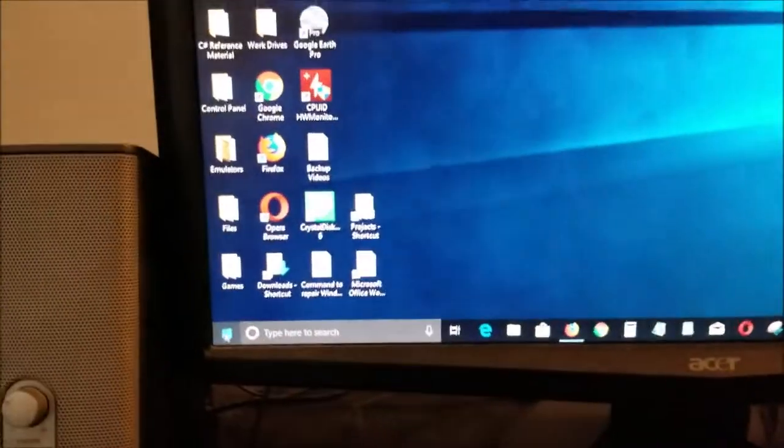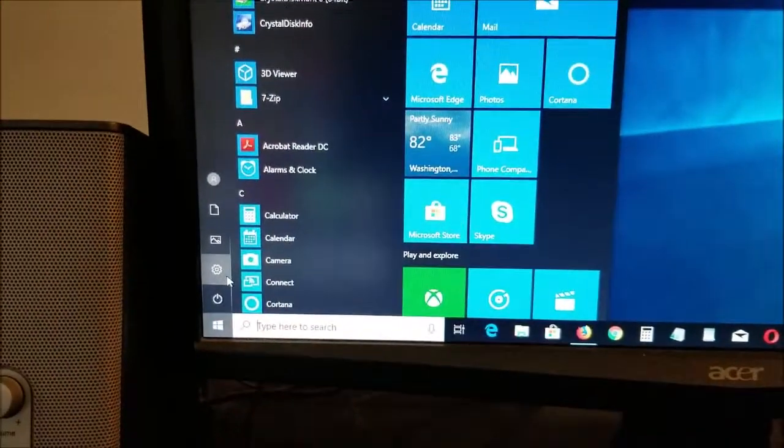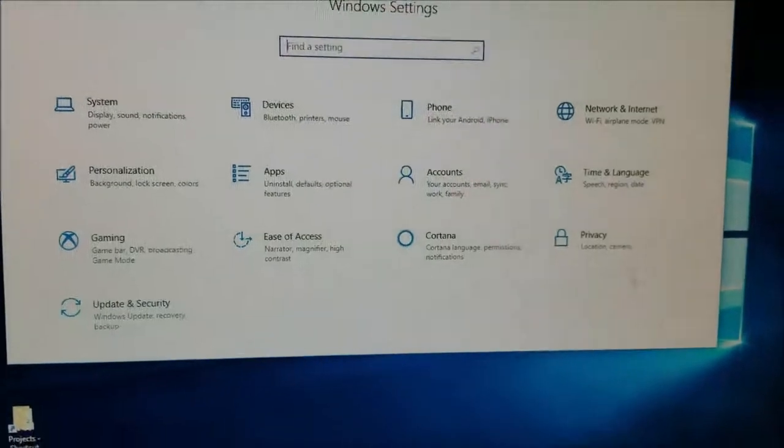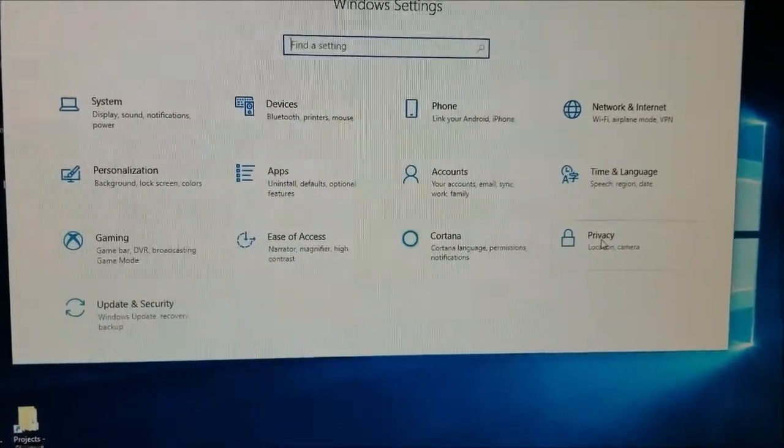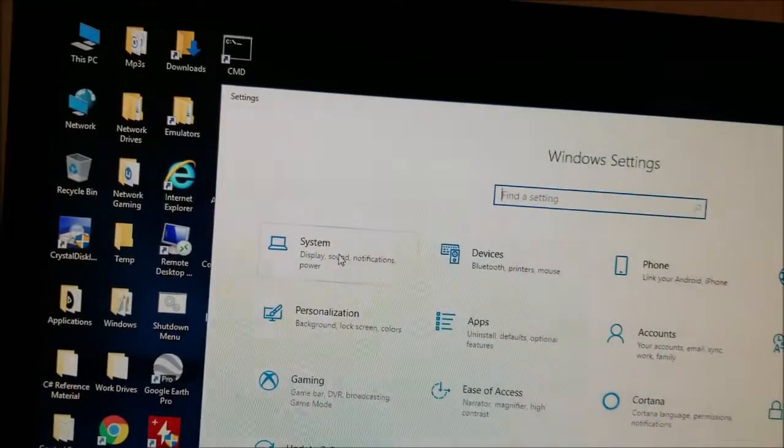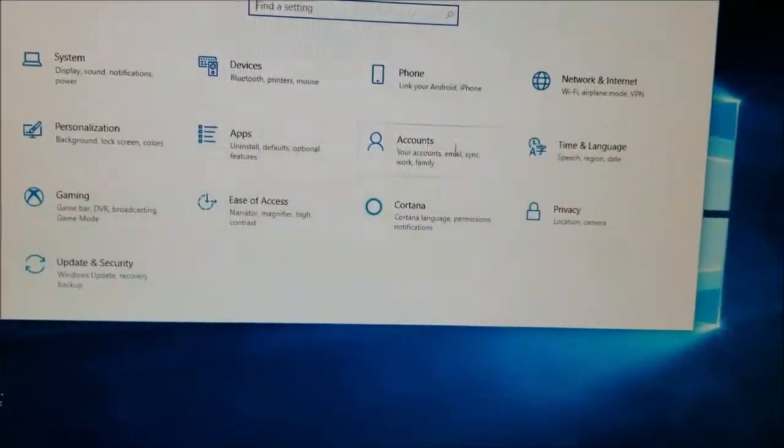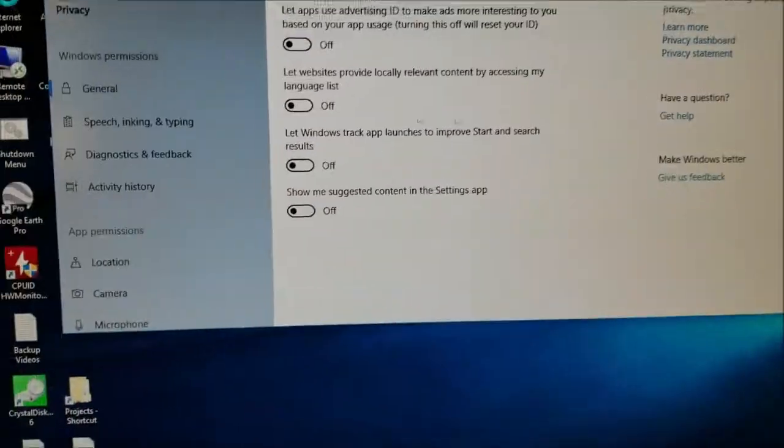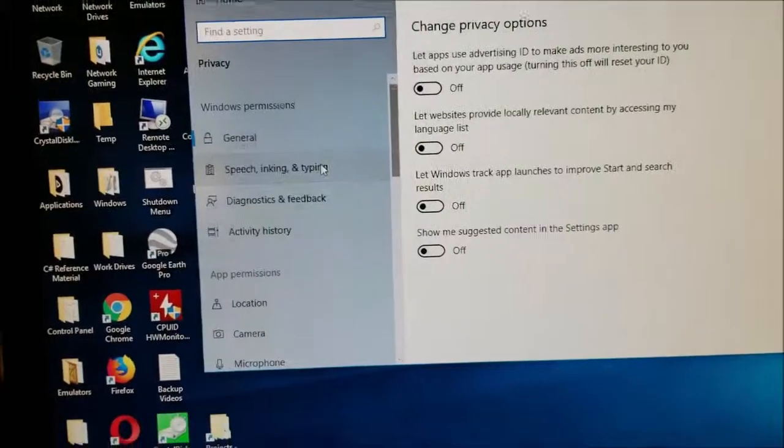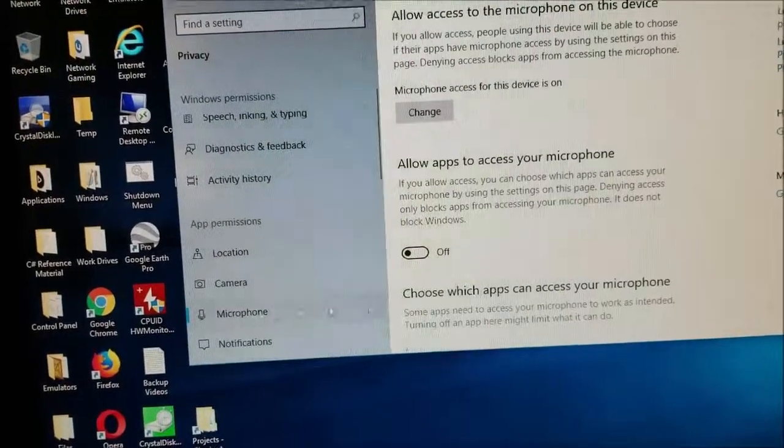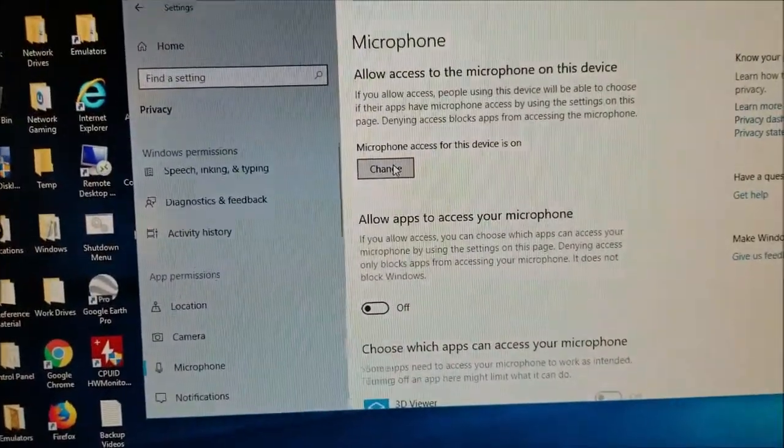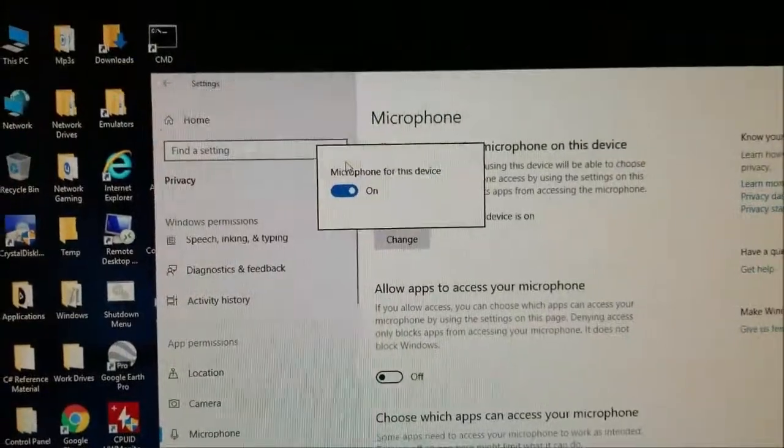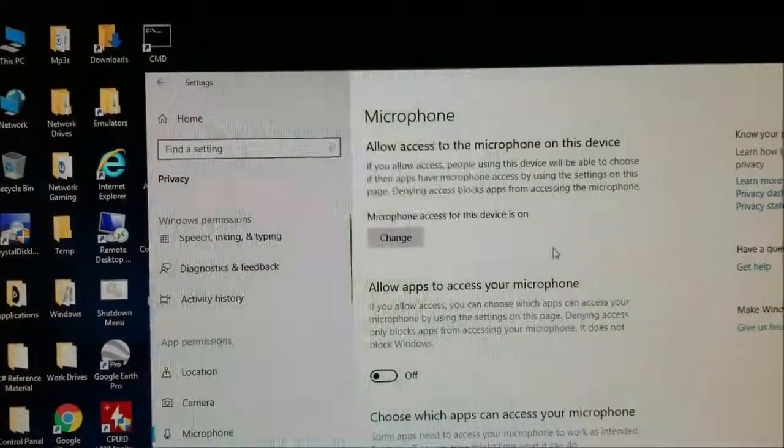...is by going into Settings and you have to go into Privacy, and not Systems—you don't go here, you go here. And then you go to Microphone. Check if this is enabled. It is enabled, as you can see.